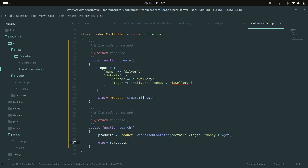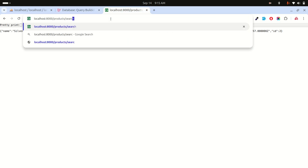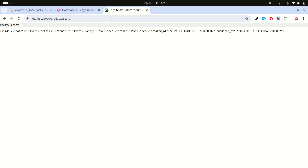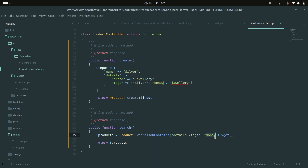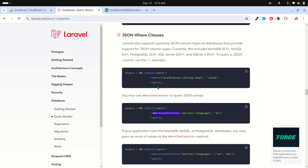If I hit the search route, you can see it returns ID 2, the 'silver' product, which has 'money' in its tags. If I change the search value to '24k' and refresh, it filters correctly and returns the gold product. Laravel's query builder provides whereJsonContains and similar methods out of the box.